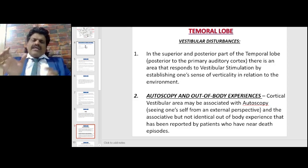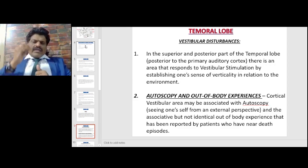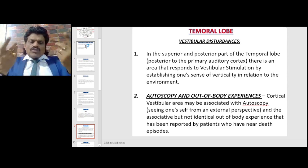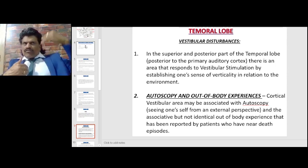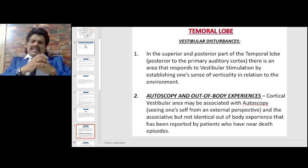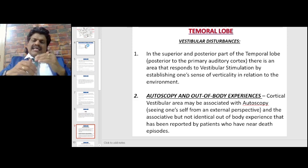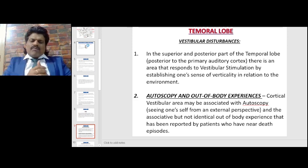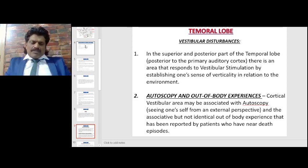Autoscopy and out-of-body experiences: the cortical vestibular area may be associated with autoscopy — seeing oneself from an external perspective — and the related but not identical out-of-body experience reported by patients who have had near-death episodes.